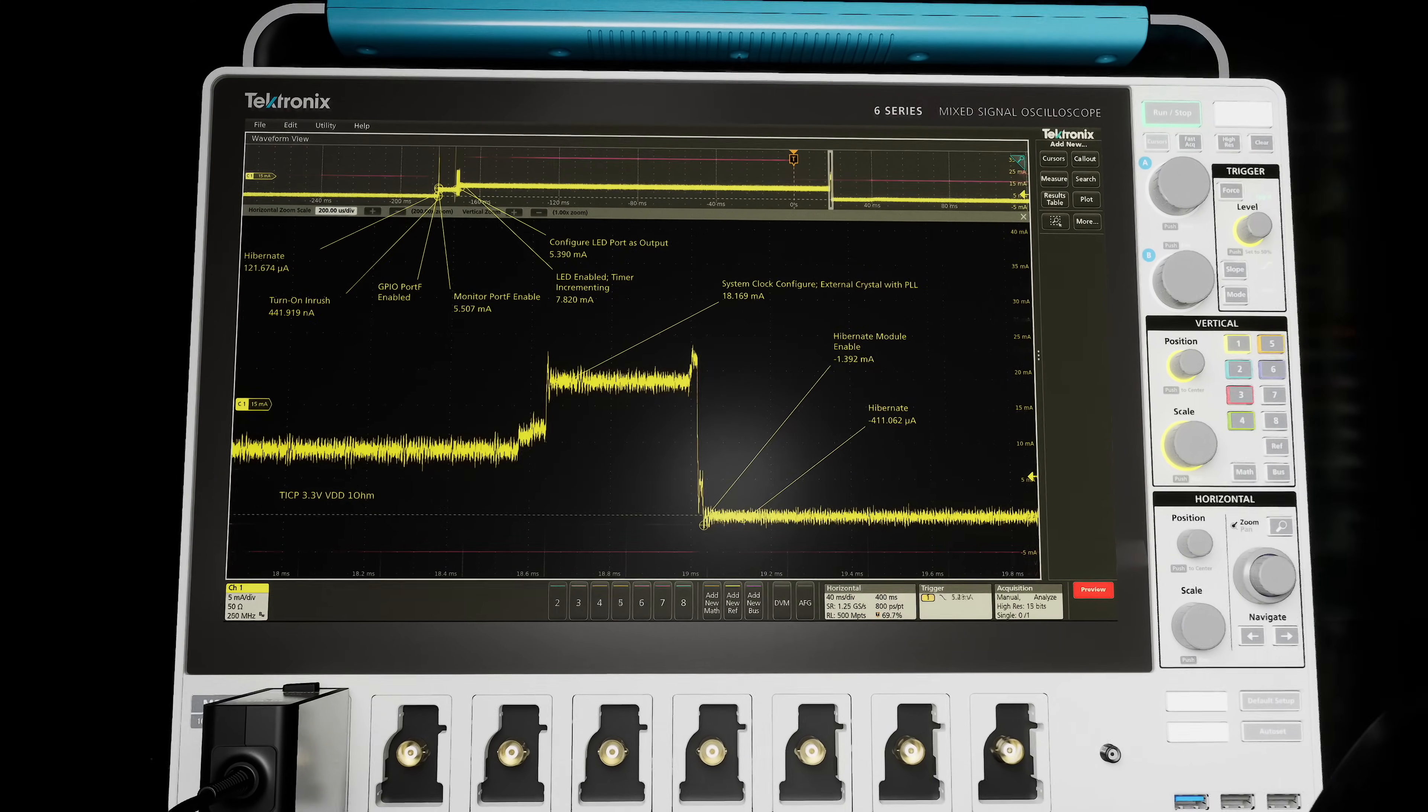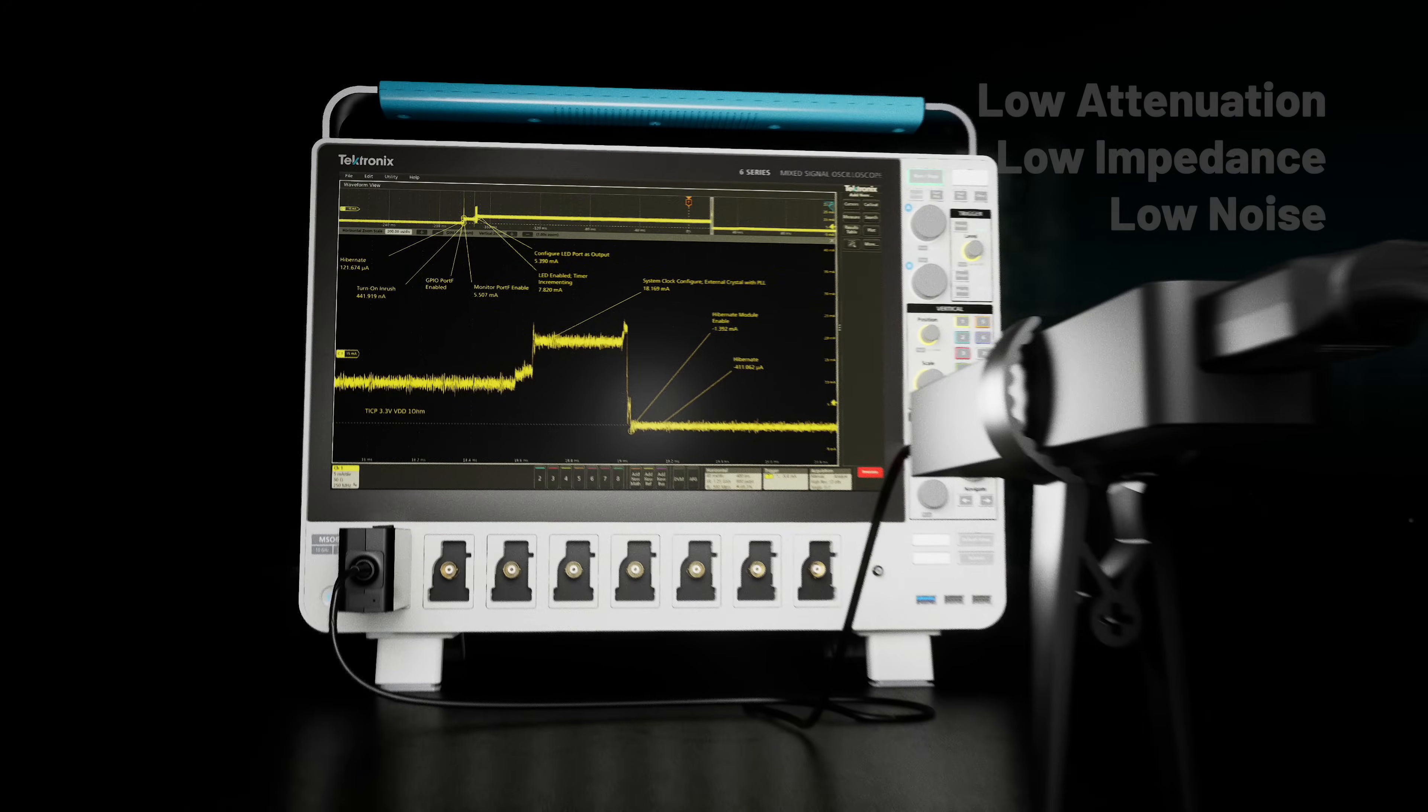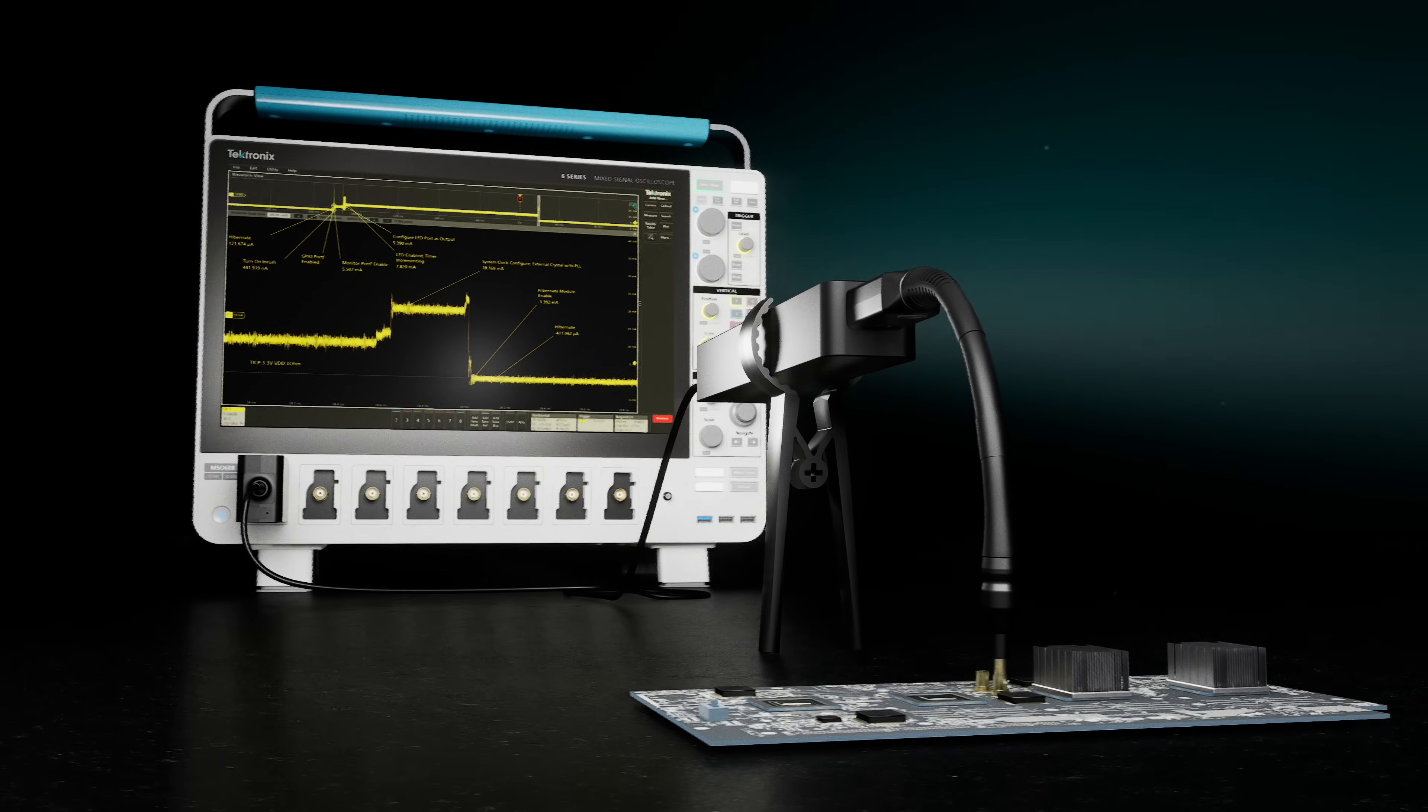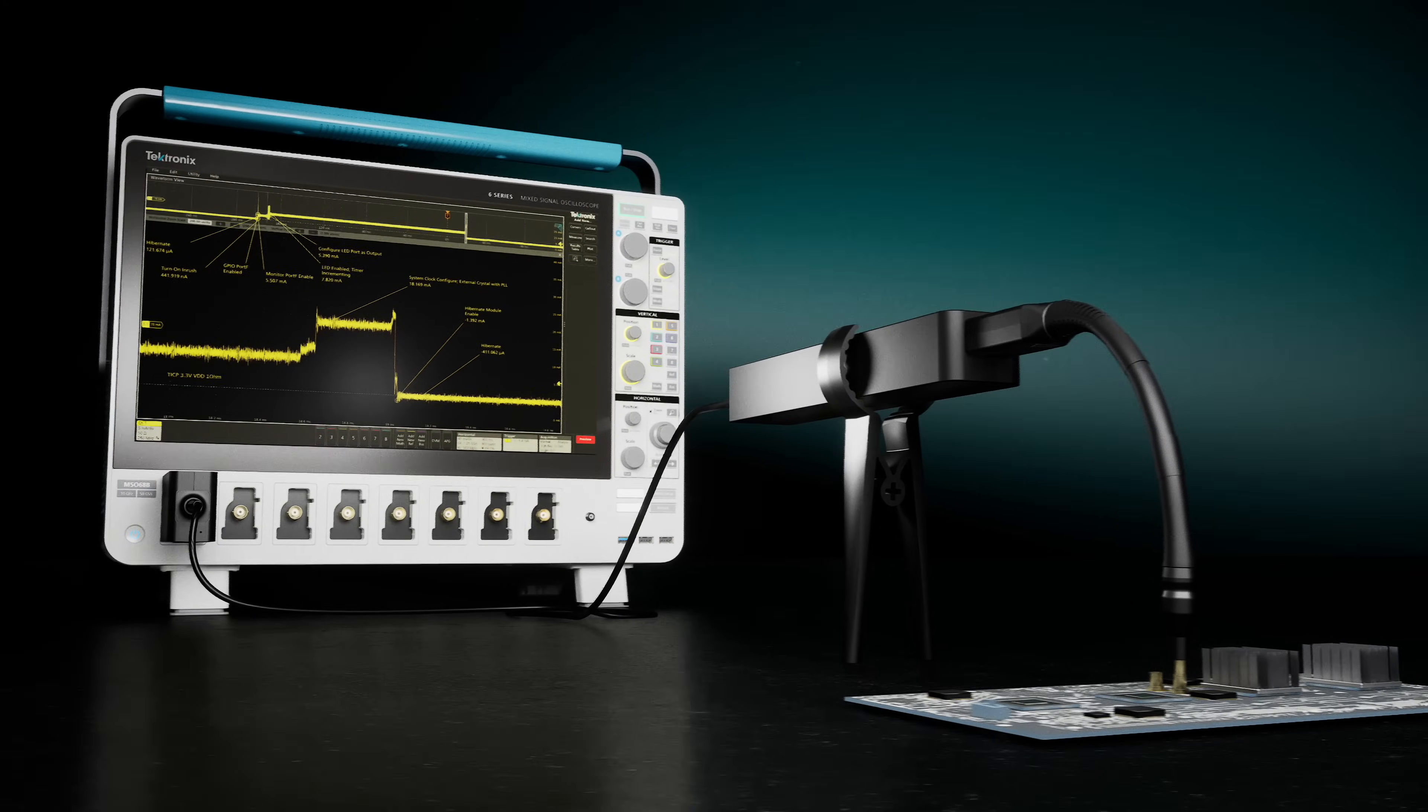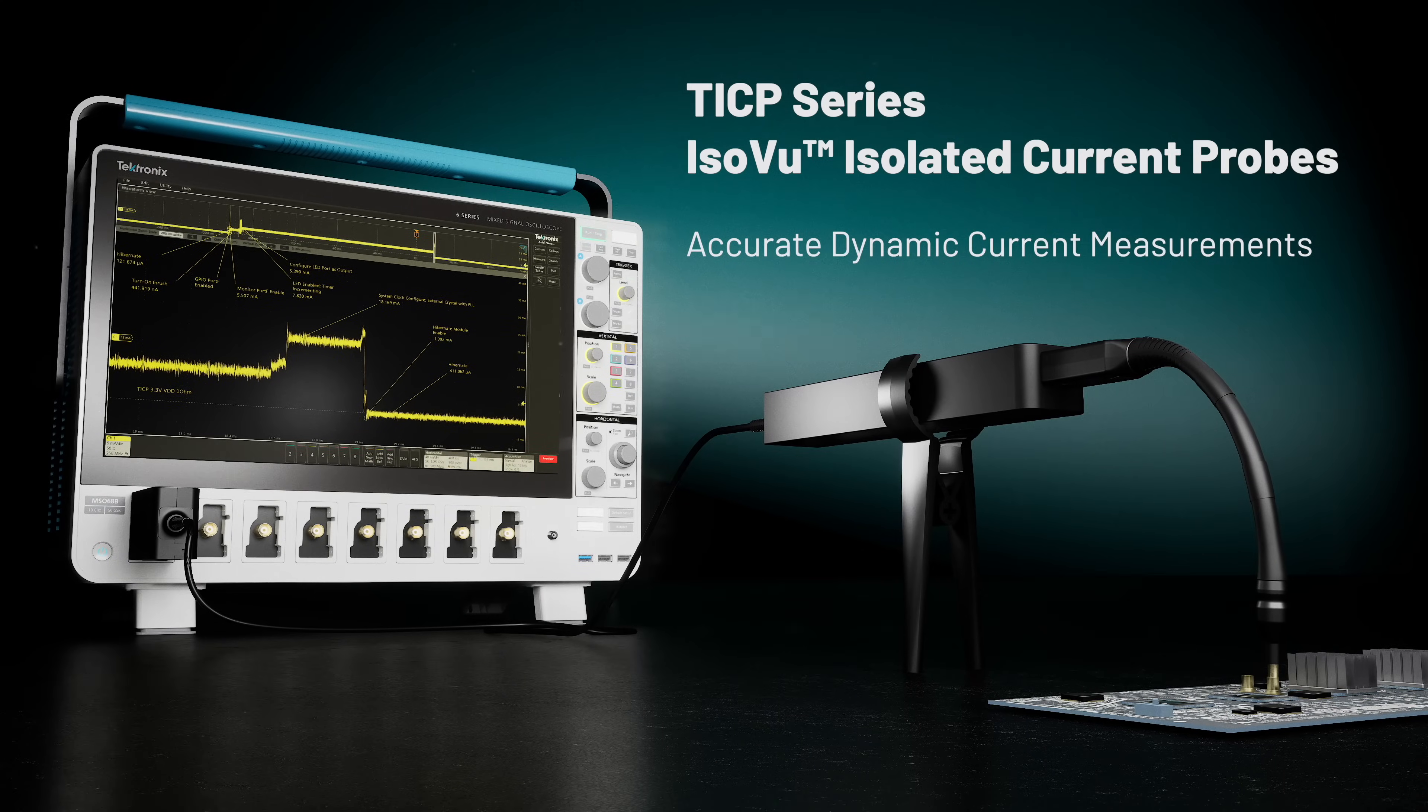Low attenuation and low input impedance minimize noise and capacitive loading. Make accurate dynamic current measurements beyond traditional limits. See beyond what you've been able to see until now.